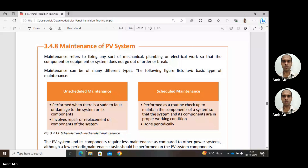There are two types of maintenance: unscheduled maintenance and scheduled maintenance. Unscheduled maintenance is performed when there is a sudden fault or damage to the system or its components. It involves repair or replacement of components — something unusual or unwanted has occurred and we check what went wrong after the fact. That is unscheduled maintenance.